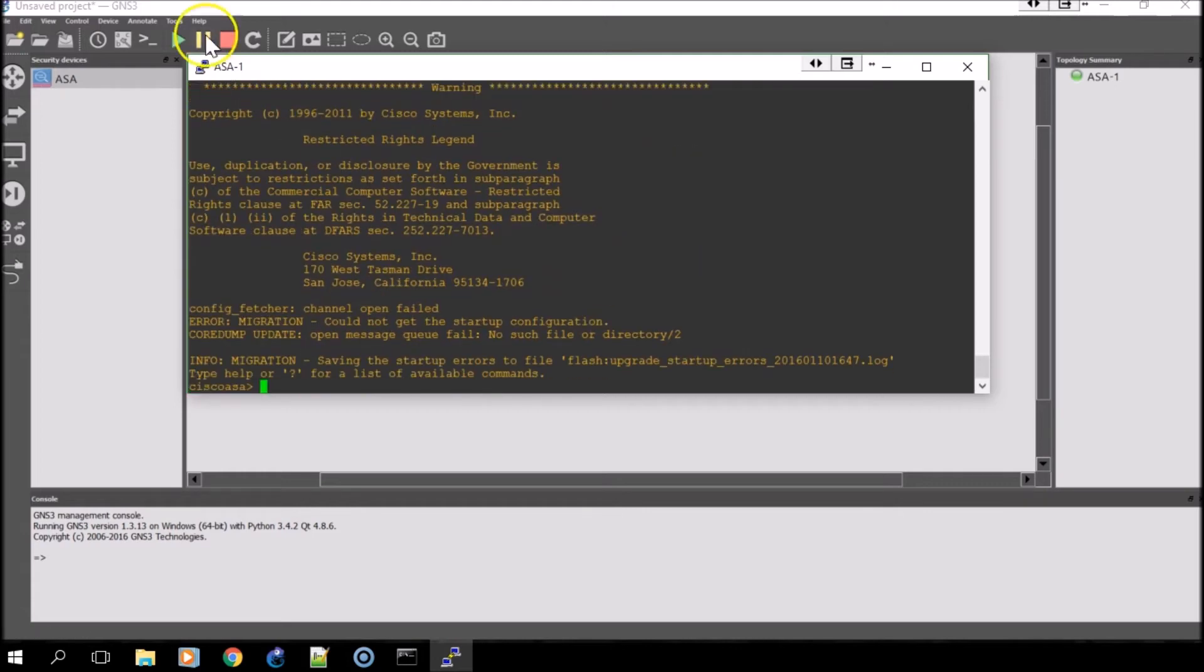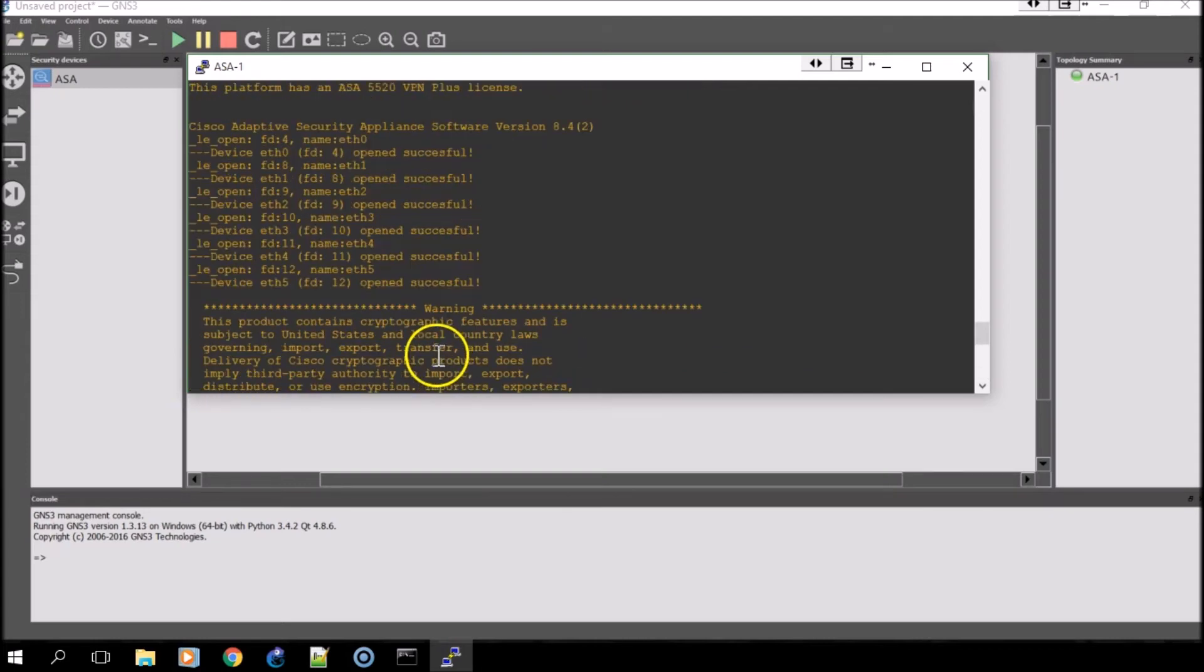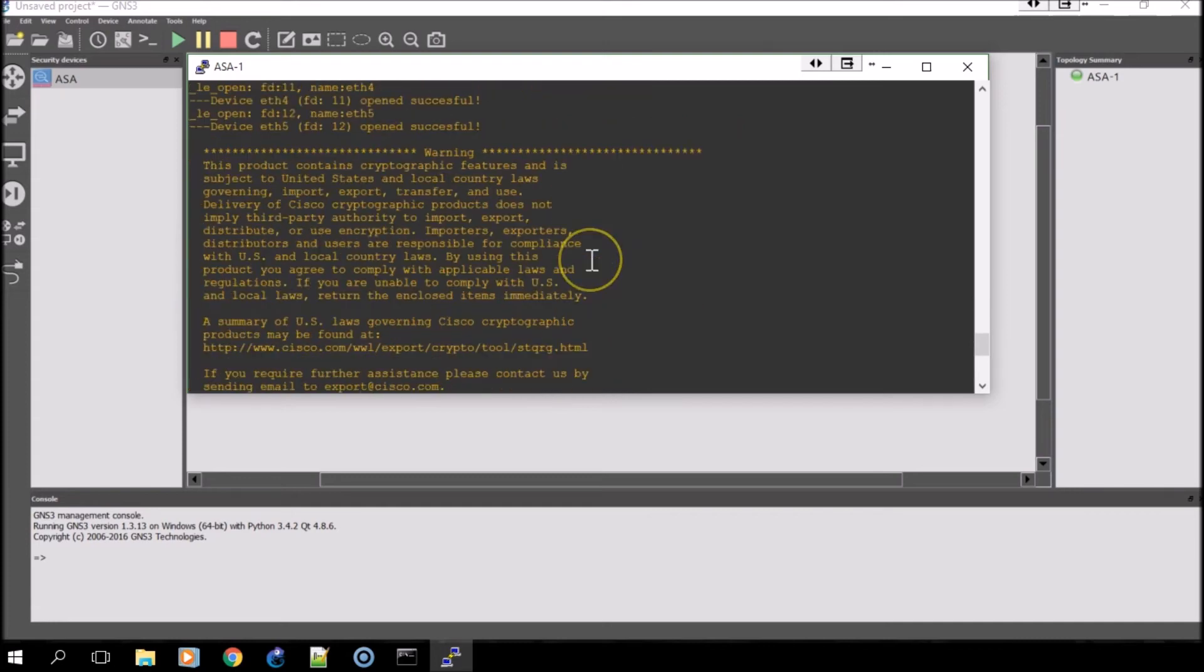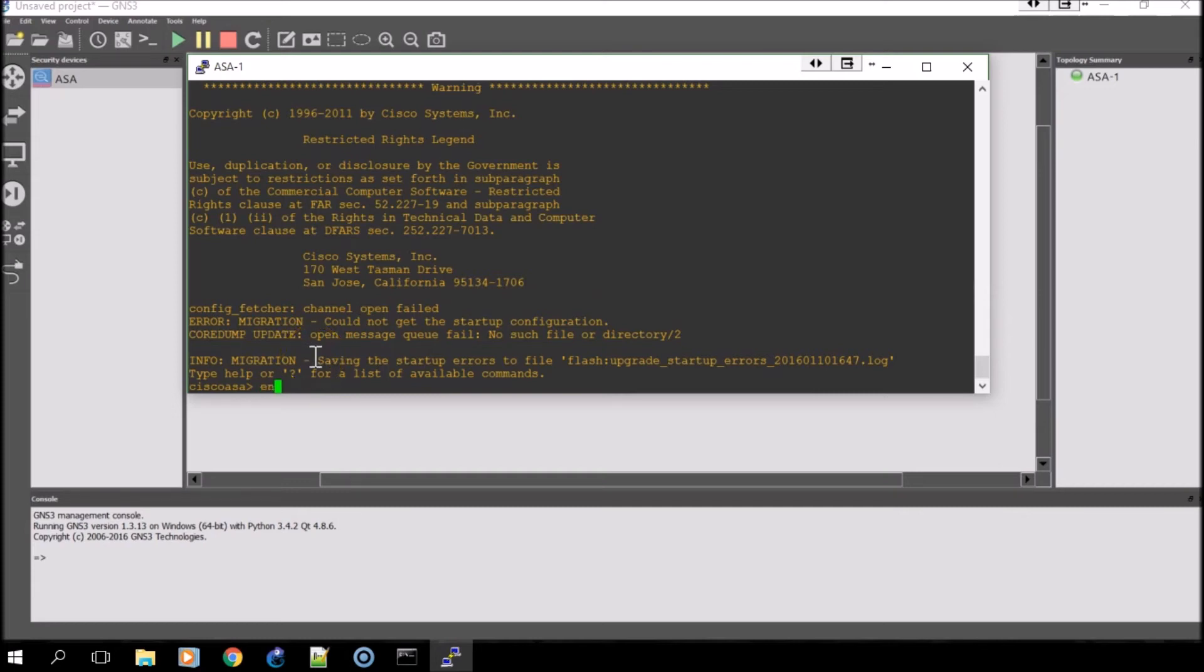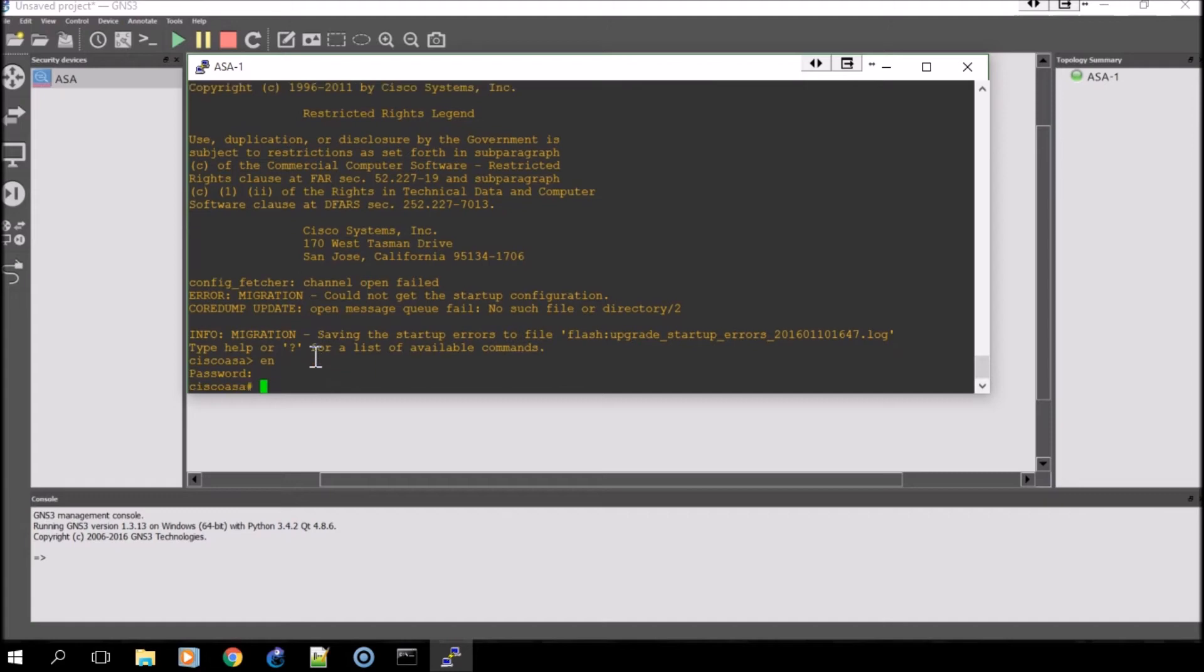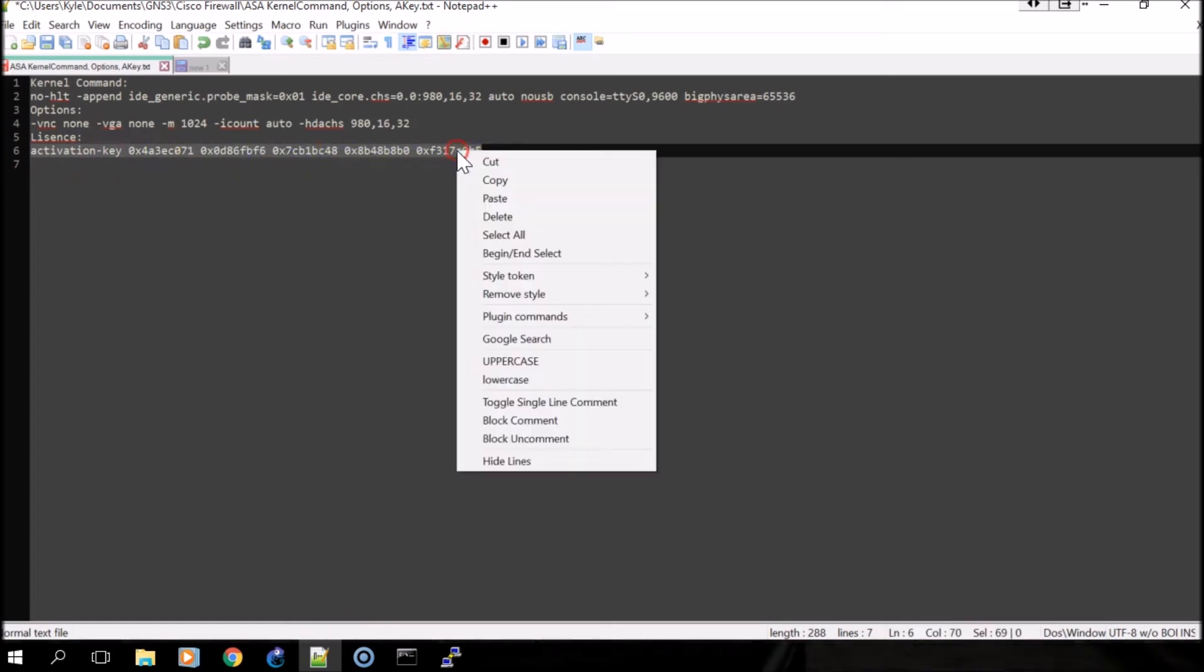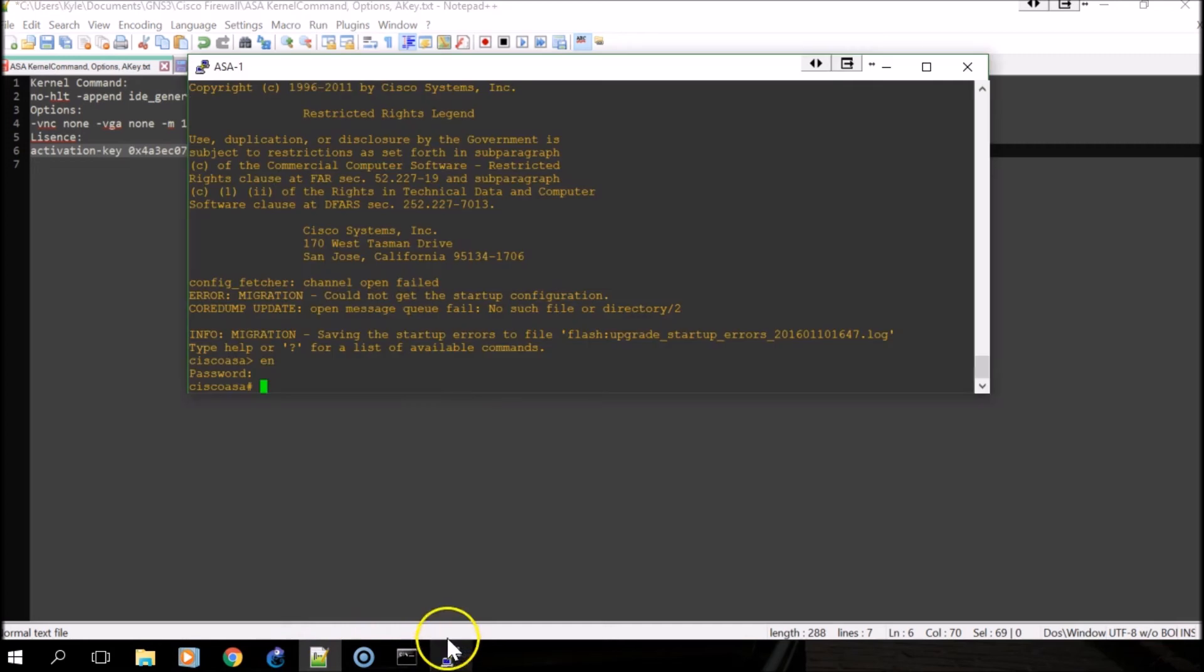Now that we're at the Cisco ASA prompt, you can scroll back up and see that the running activation key is not valid, using default settings. I've provided an activation key. To enter that, you'll want to enter enabled mode. Since there's no password, just press Enter. This activation key is also in that third file with the kernel command and the options. Just select it and paste it into the prompt.